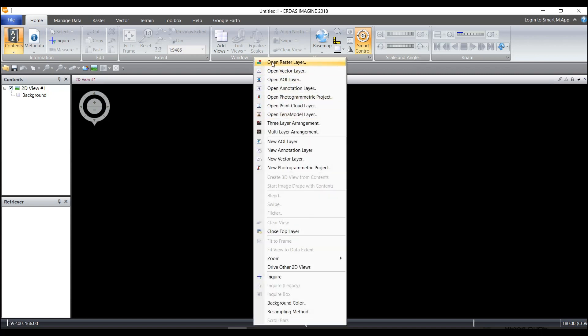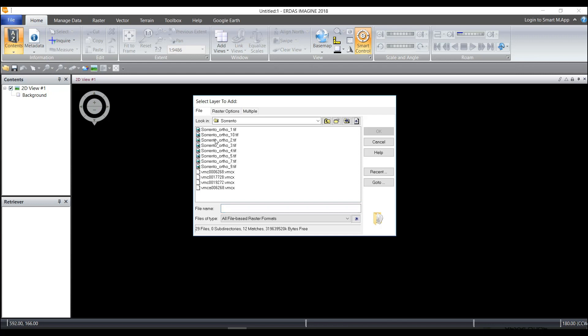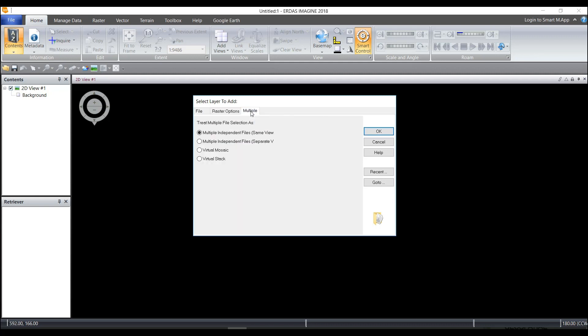So in Imagine, I'm going to right mouse button click and open raster layer and in my Sorento folder I'm going to choose eight individual TIFF images. But instead of clicking OK and opening these up as individual layers, I'm going to click on the multiple tab and choose to open these up as a virtual mosaic.